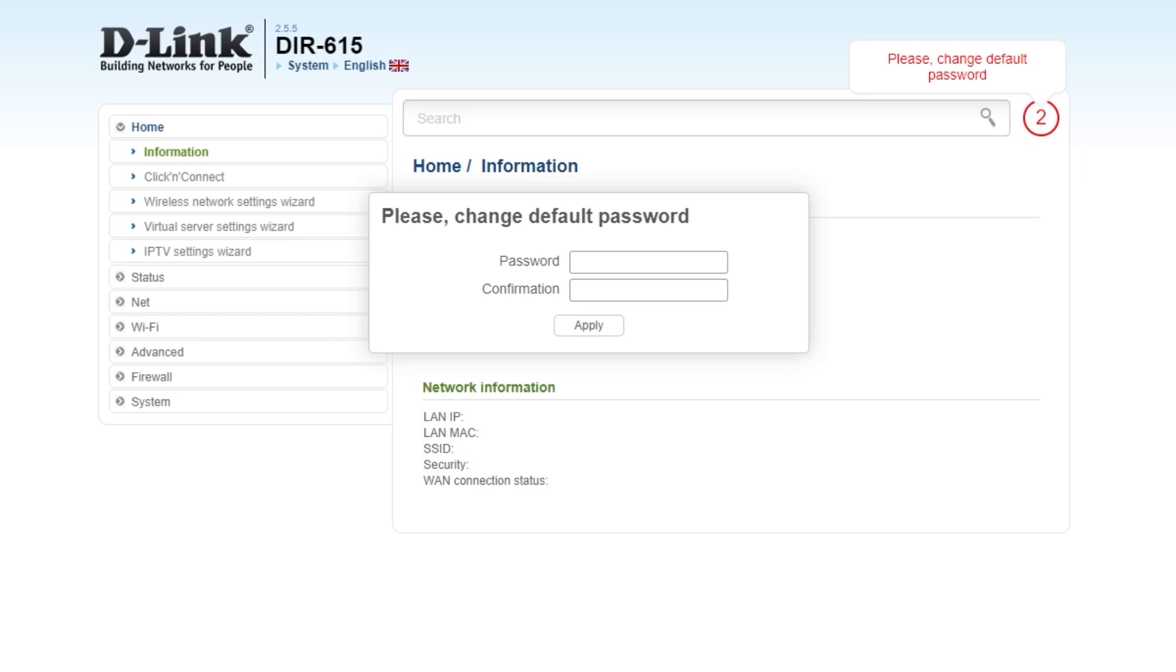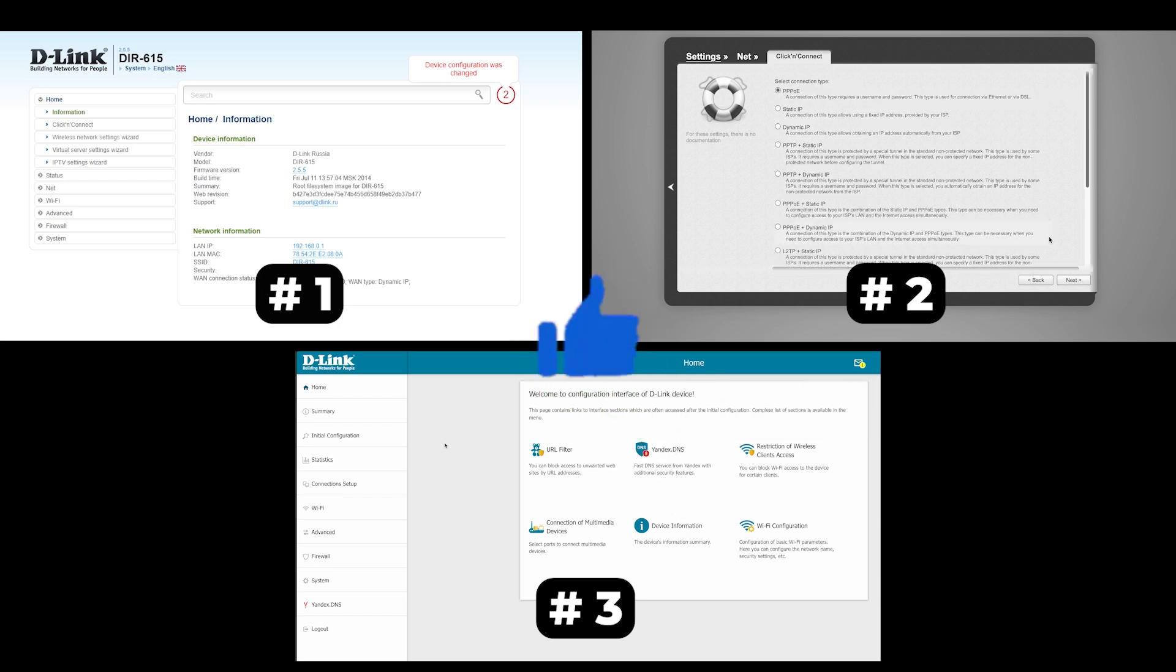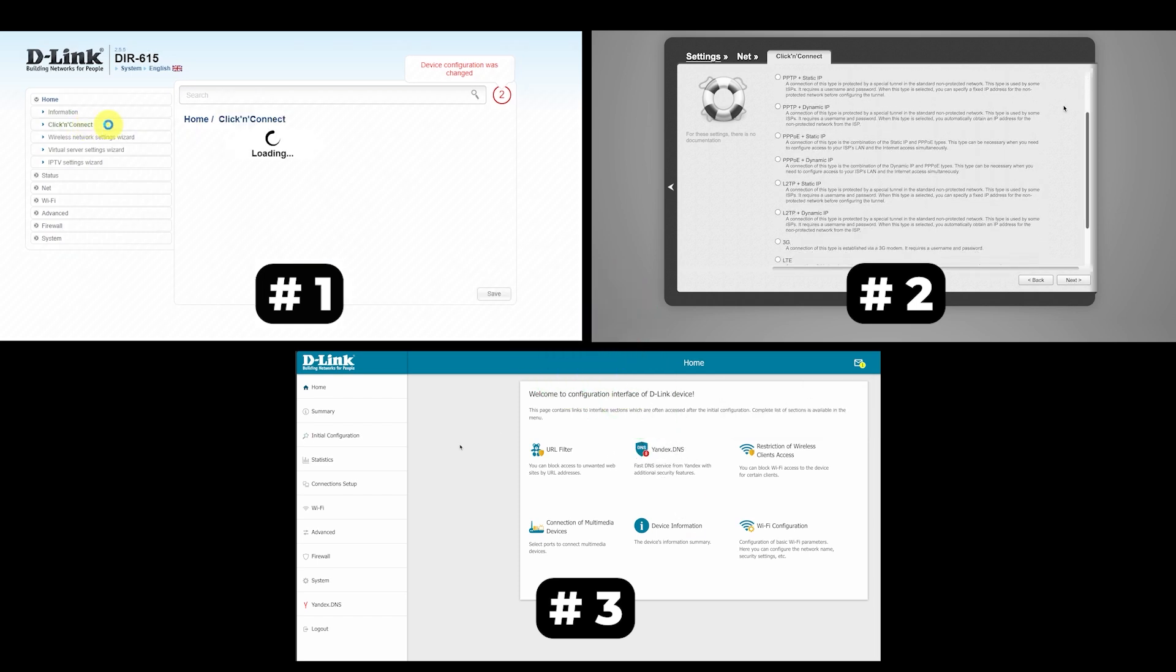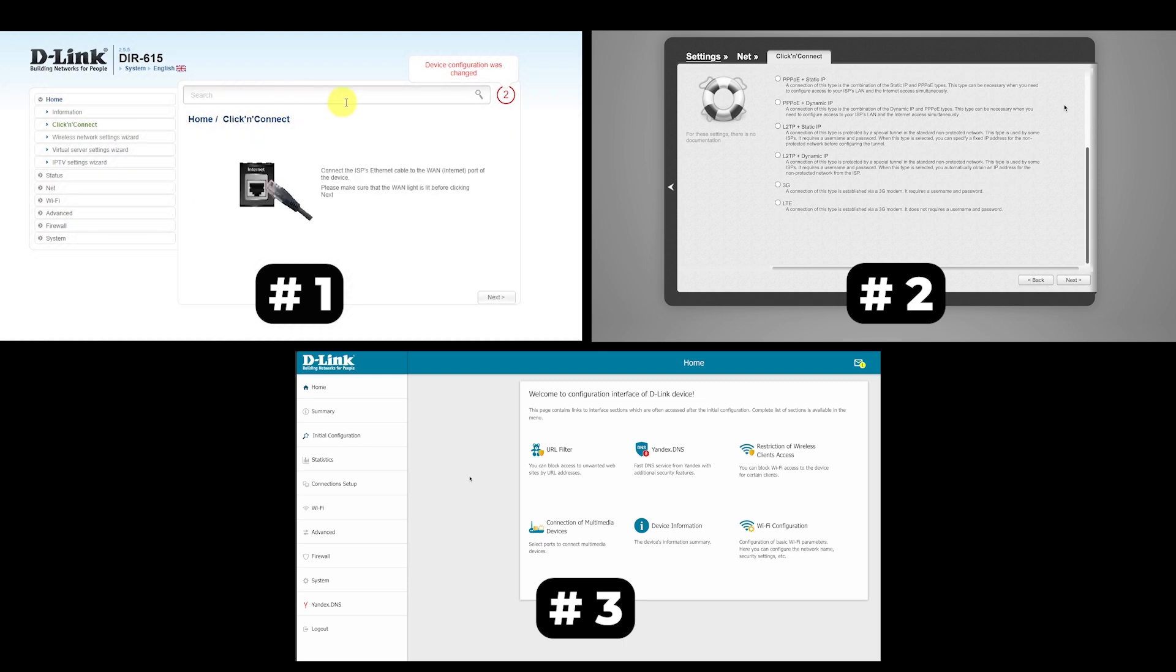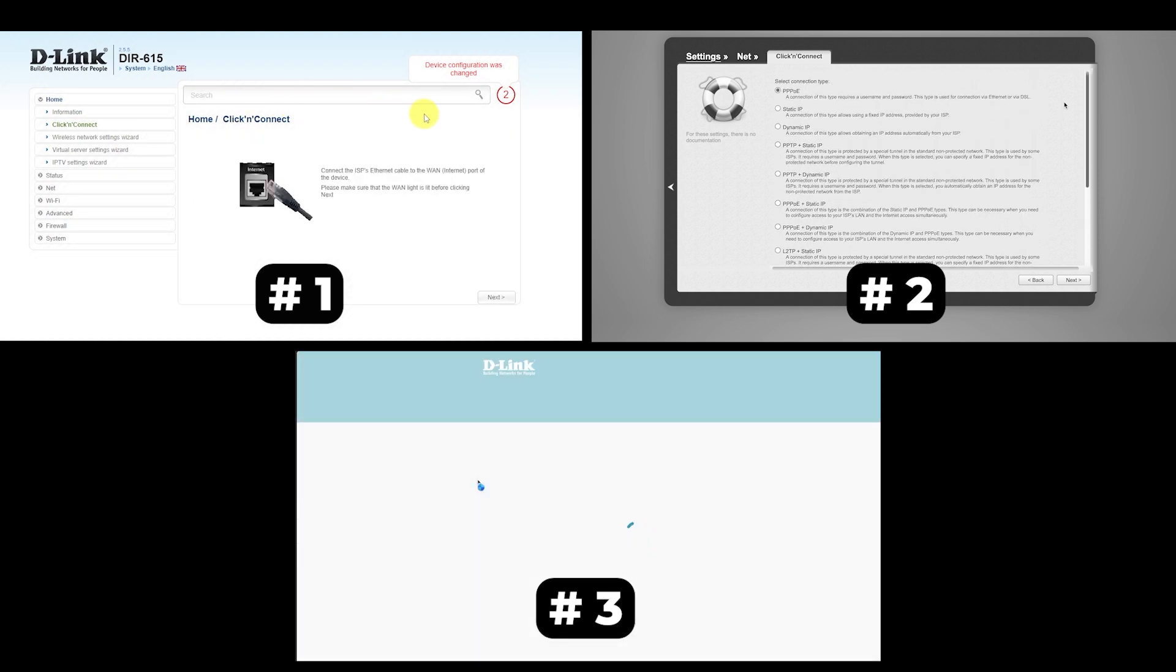If your router settings do not look like mine, it means your router has a different firmware. I made a video for every firmware type. You can find all the links in the description down below. I want to warn you that there are many firmware versions and they may differ slightly. But don't worry, you will succeed. Just watch the video and follow the instructions.